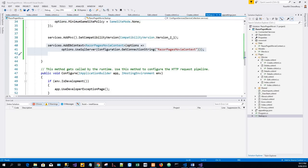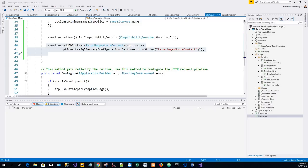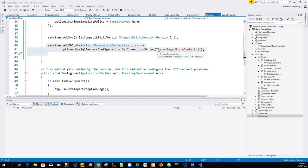Now the main class that coordinates EF Core functionality for a given data model is the DbContext class. The data context is derived from the Microsoft.EntityFrameworkCore.DbContext class. The data context specifies which entities are included in the data model. And in this project, this class is named as RazorPagesMovieContext.